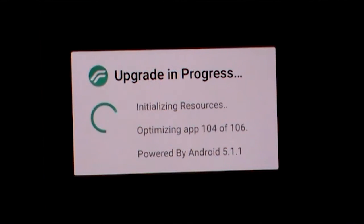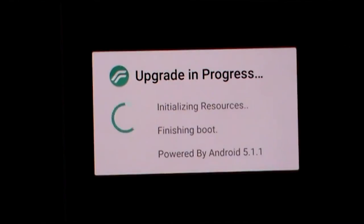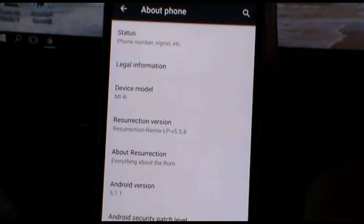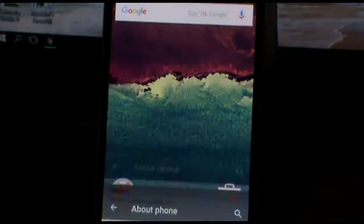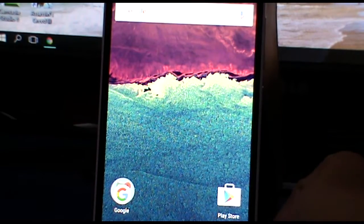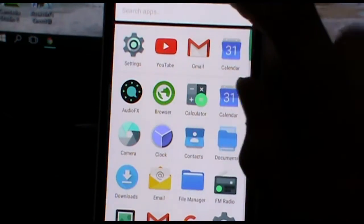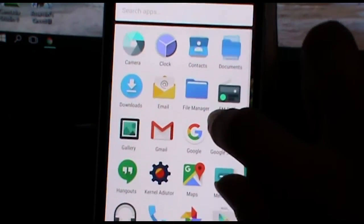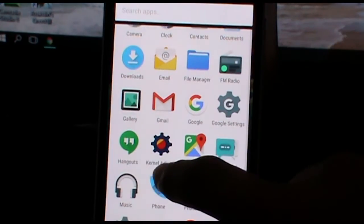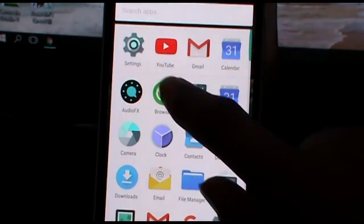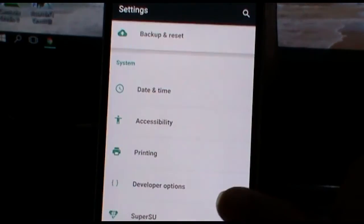So guys, the ROM finally booted up. It took some time to boot but that's okay. And I must say it is much smoother than the Carbon ROM I was using previously, and it offers a lot of new customizations like a pitch black theme and the ambient display mode.